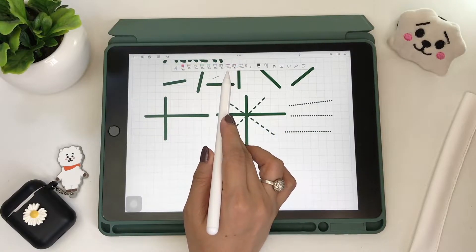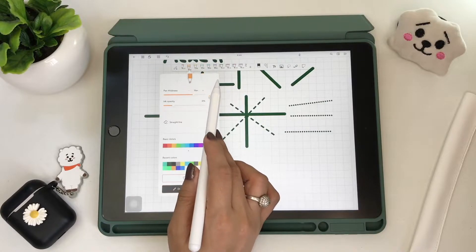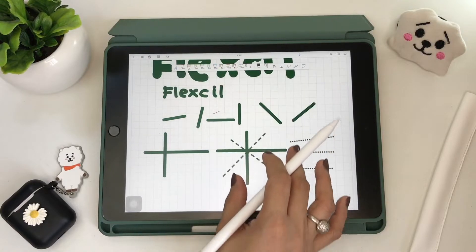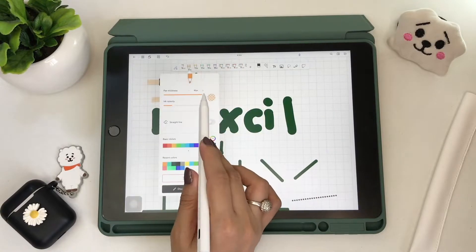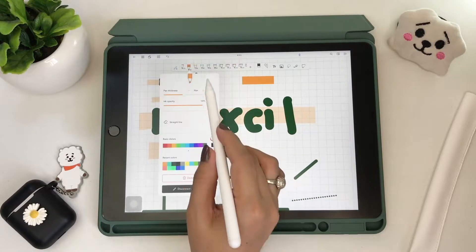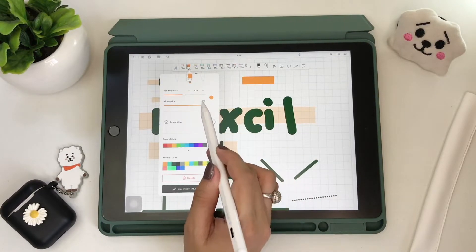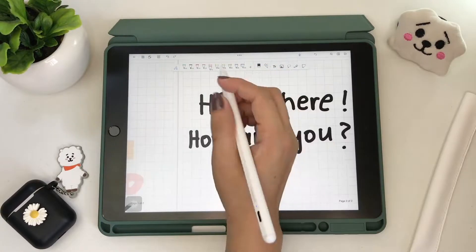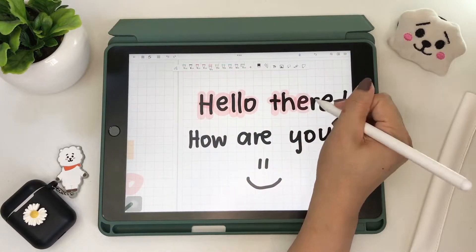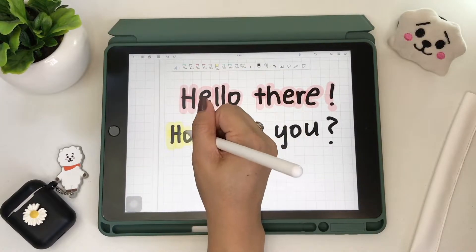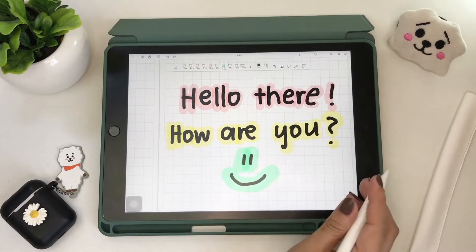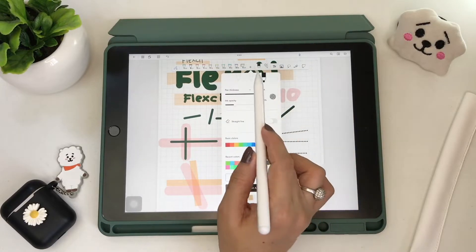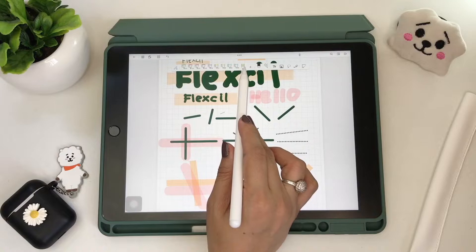Then we have the highlighter tool. There are two types of highlighter: the box one and the round tip. You have pen thickness up to 40 max and you can adjust the opacity. There's also a straight line option, same function as with the pen tool, and then your color options. These are the default sets for each pen type, but you can add more or delete the ones you don't need.